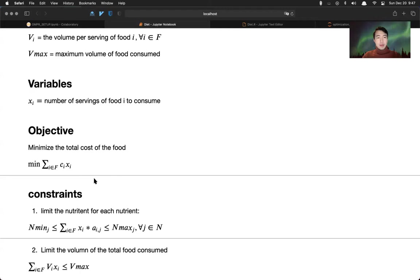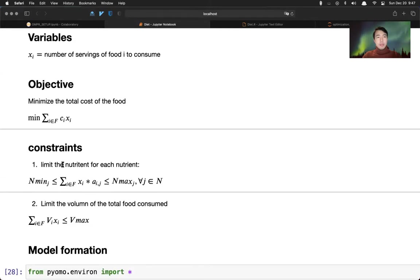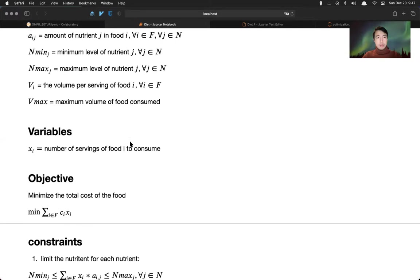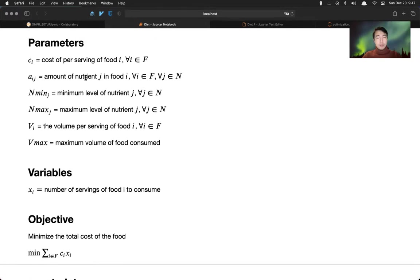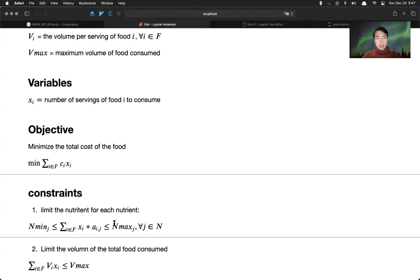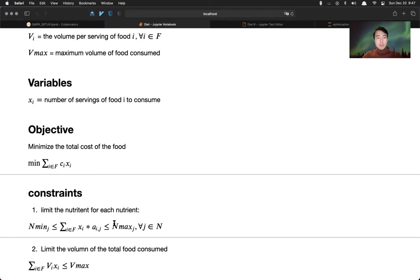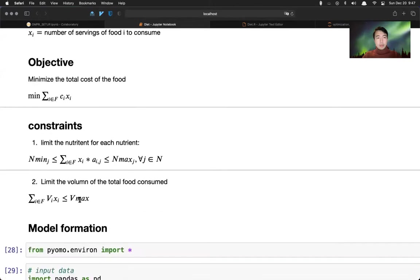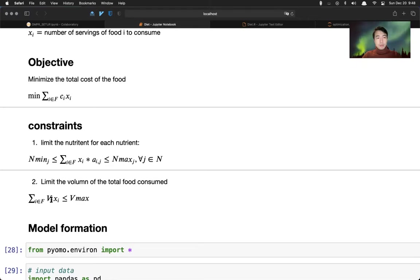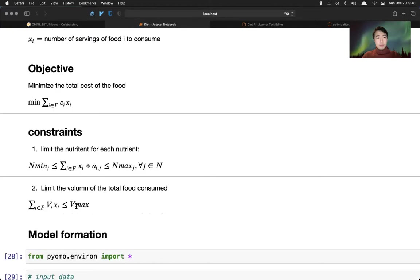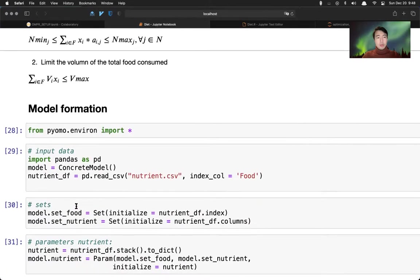We have several setup constraints here. The first one is limit the nutrition for each nutrient. So this x i, number of servings of food, times a_ij, which is the amount of nutrition j in food i, has to be greater equals to the lower bound of recommendation and less equals to the maximum nutrition recommendation. And then we limit the volume of the total food consumption.